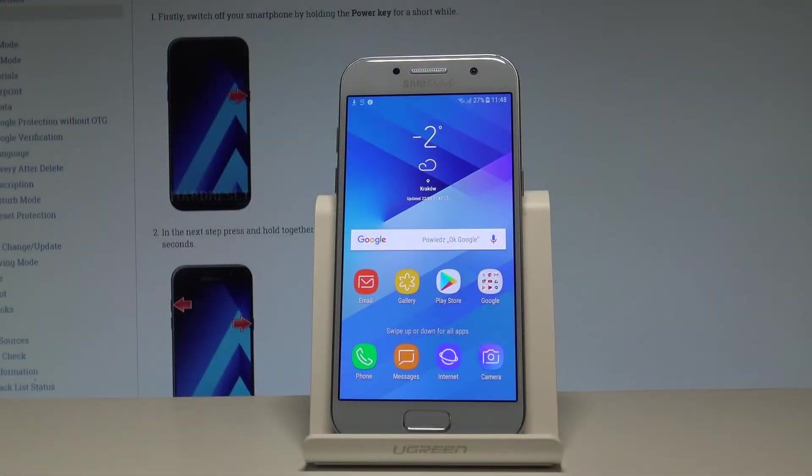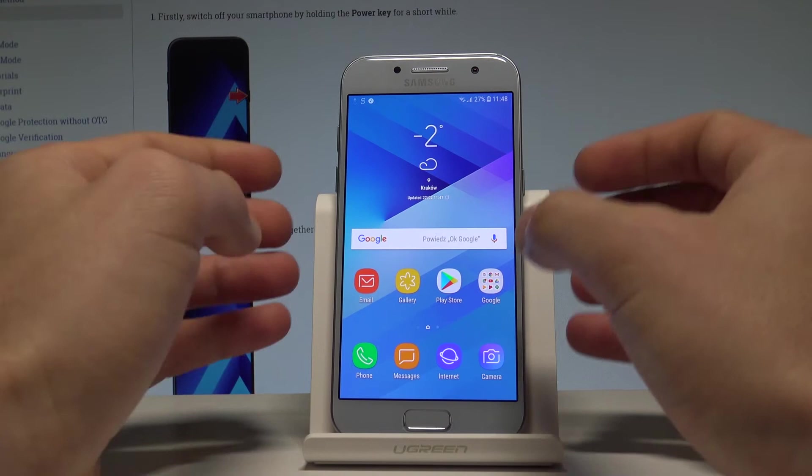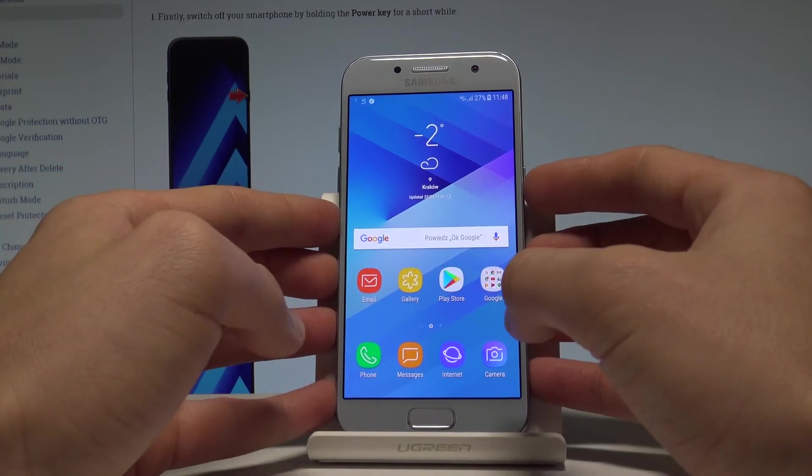Here I have Samsung Galaxy A3 2017 and let me show you how to enter the recovery mode on the following device.